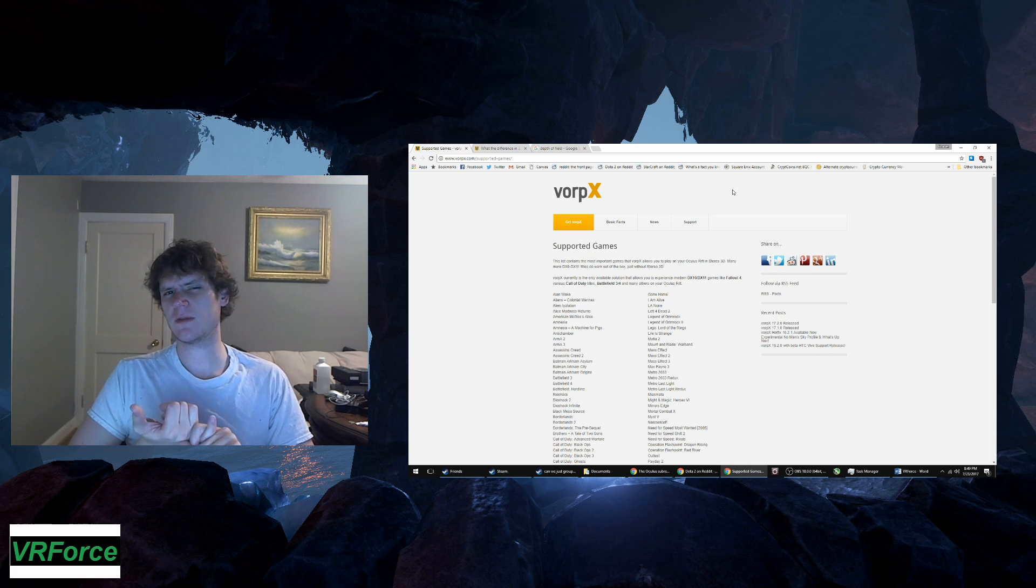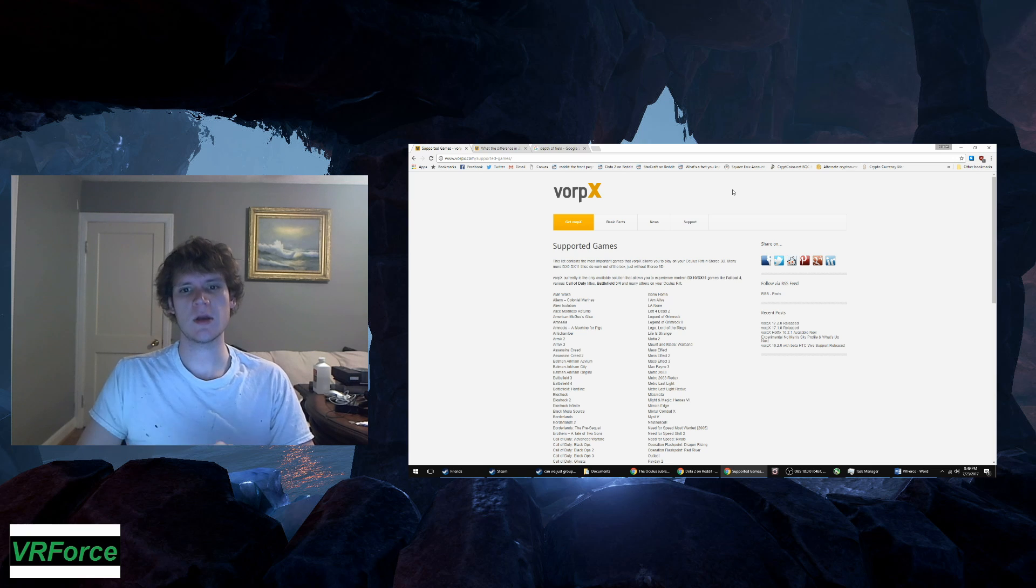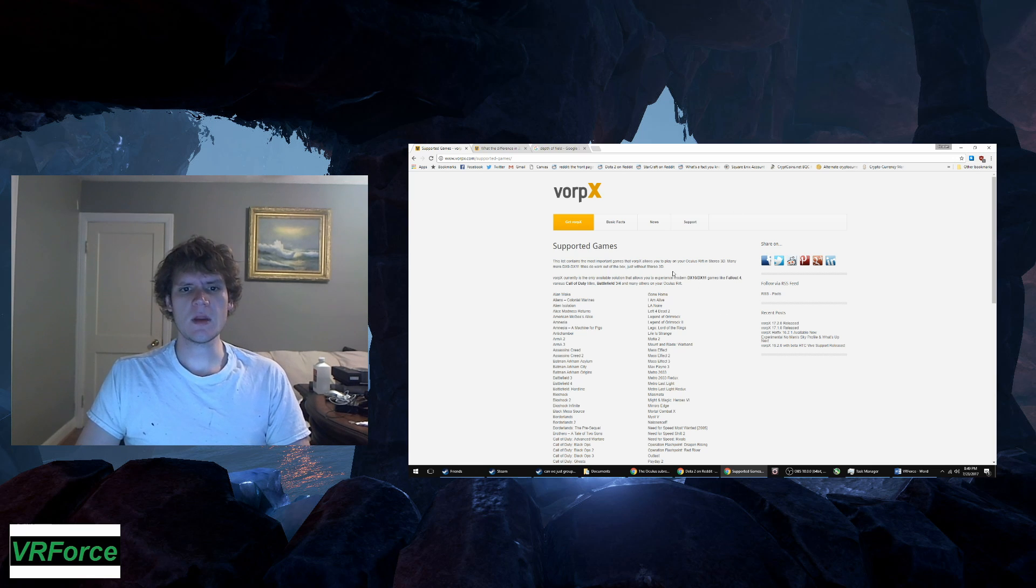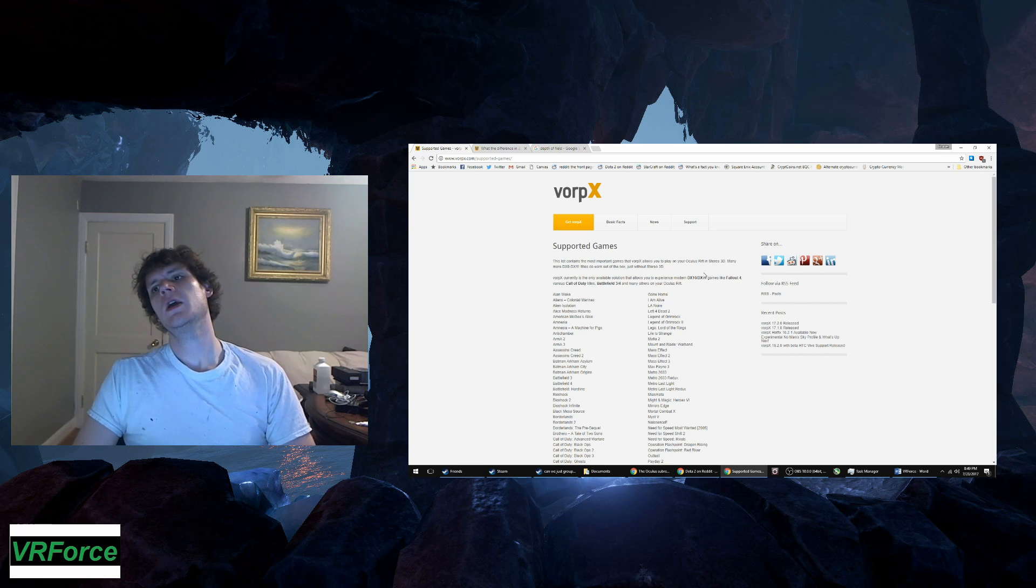He always has Direct VR for the newer Bethesda RPGs. I think it might be in Fallout 3, maybe New Vegas, those games. I'm not sure, I would need to double check. I would like to go back and play through those in VR with Direct VR.